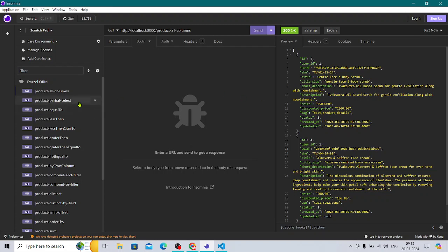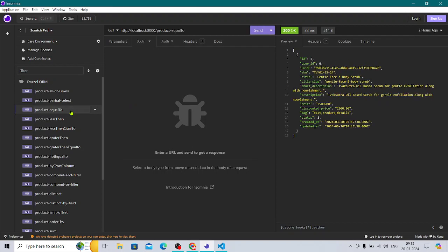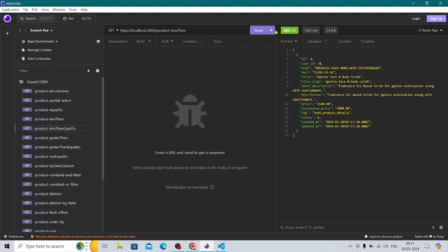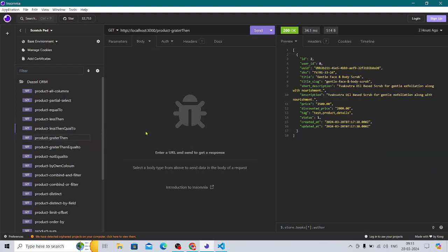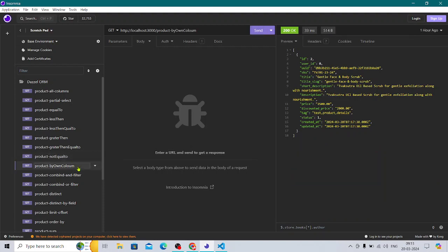First, product particular select — if you want to select a particular column you can do that. Then product with price equal to a certain value, product price less than, less than or equal to — that gives two results — and then greater than, greater than or equal to. You can see all of these filtering options.